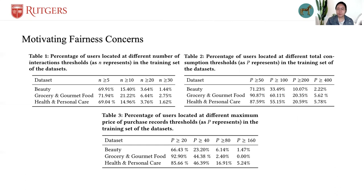Considering such imbalanced data distribution, we select the top 5% of users in the training dataset. We select the common method of data and the maximum dataset by the three methods and label them as the advantaged group. The remaining users are labeled as the disadvantaged group.